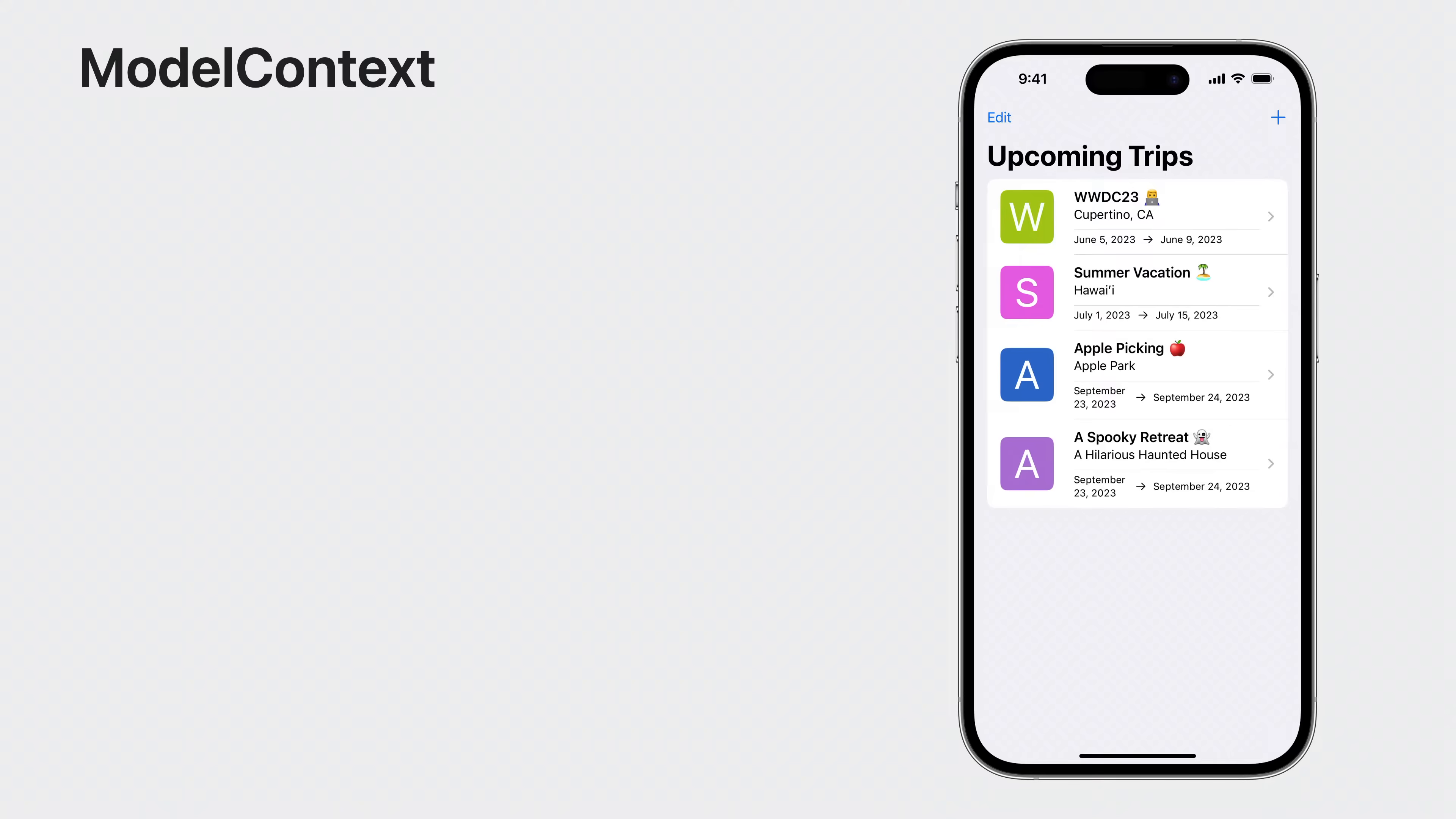So, model contexts are easy to use and access, but what do they actually do? We can think of the model context as a view over the data an application manages.